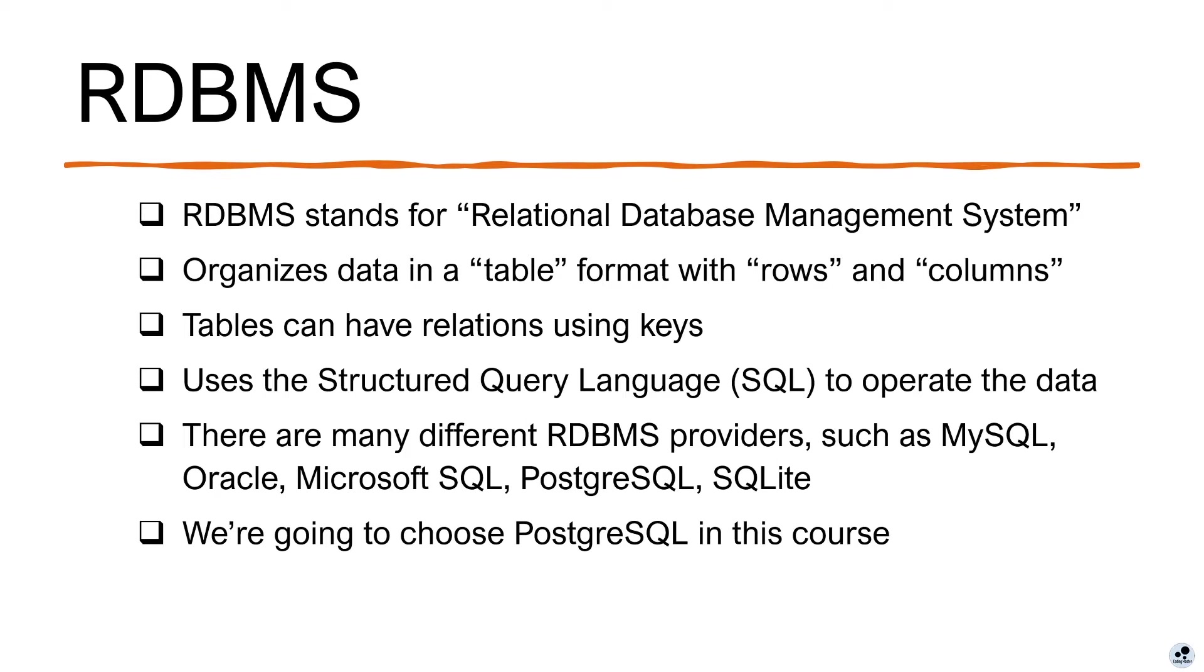There are many different RDBMS providers, such as MySQL, Oracle DB, Microsoft SQL, PostgreSQL, SQLite, and so on. And in this course, we're going to use PostgreSQL to demonstrate the SQL language.